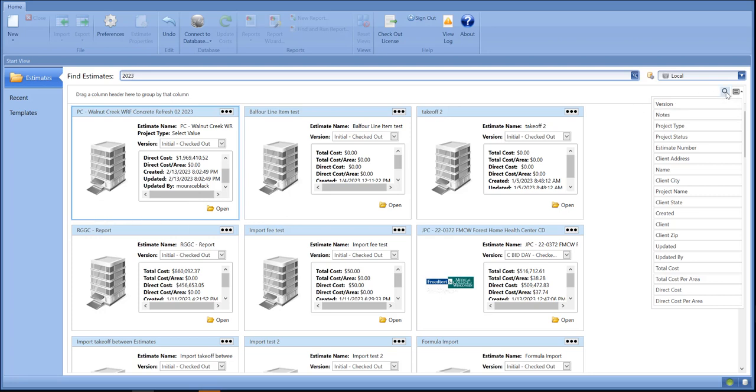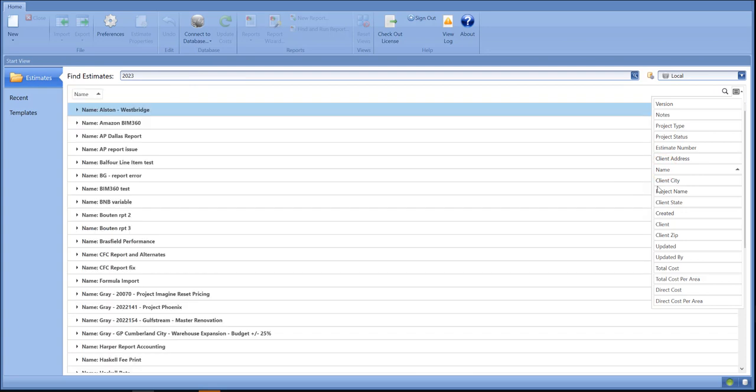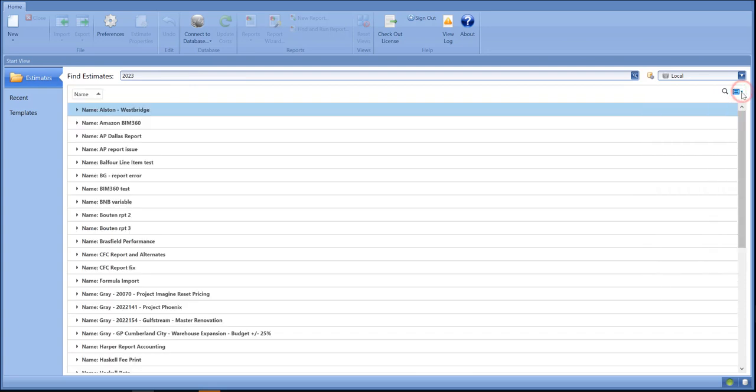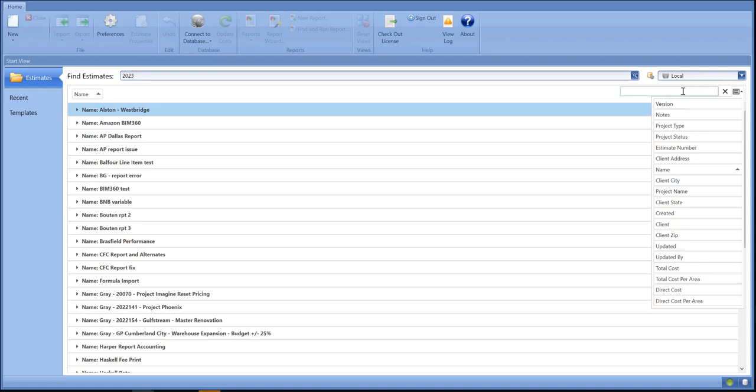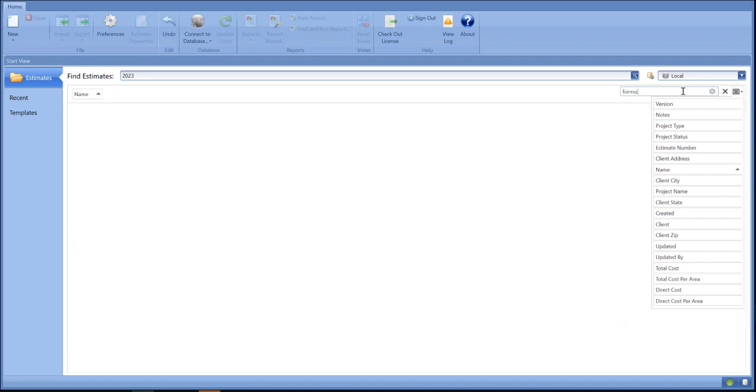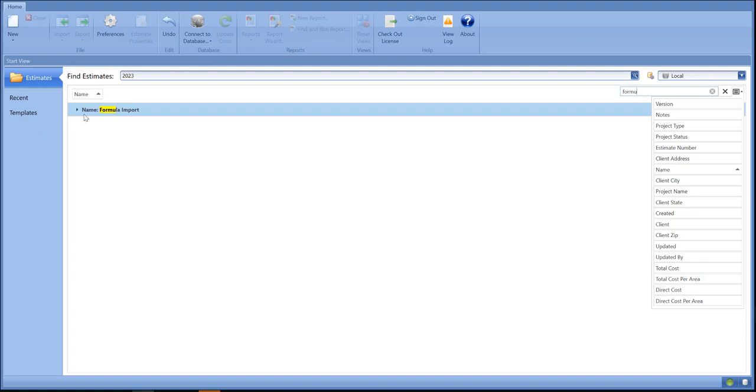For instance, if I use my name here, you can drag out the columns. I can also filter as well. So for instance, if I want to look for "formula," then I'll have one report with the name formula in it.